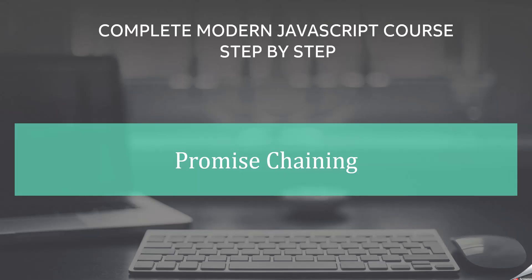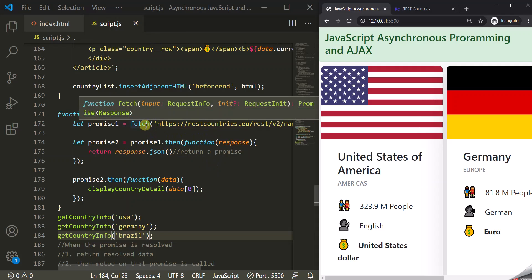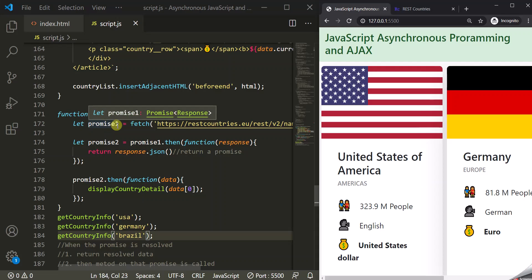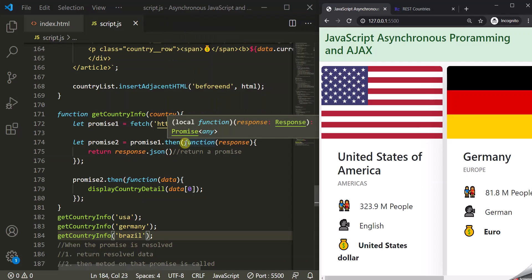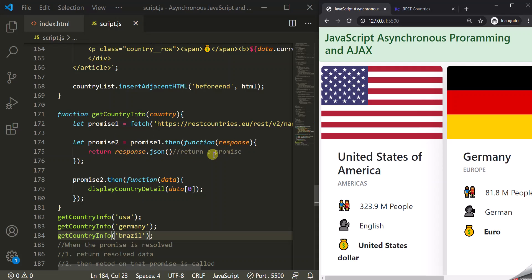In this lecture you will learn how to chain promises. Here we have code from our previous lecture. As mentioned, the fetch API returns a promise, and we are storing that promise in a variable called promise1. On that promise1 we are calling the then method and executing a callback function. From within this callback function we are returning another promise — response.json will return a promise — and we are storing that in a variable promise2.